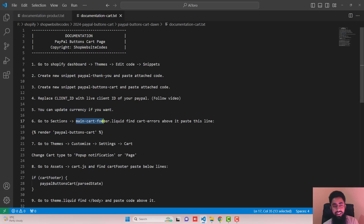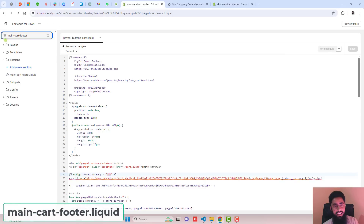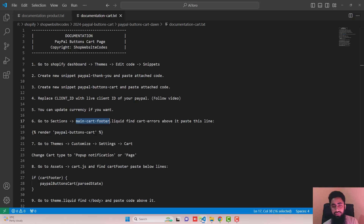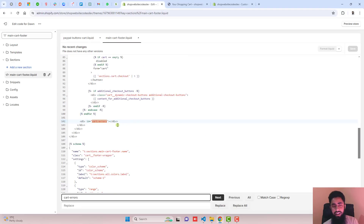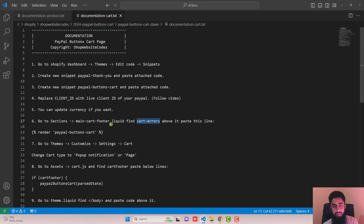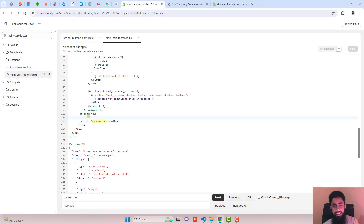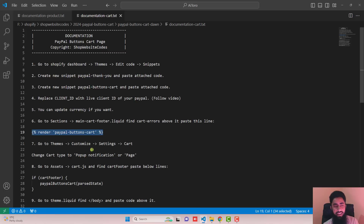The next step is go to Sections and open main-cart-footer.liquid. Copy the filename, search for it, and open it. Inside, find the keyword cart-errors using Ctrl+F — it will be highlighted. Just above it, paste the provided line of code. Click Save.